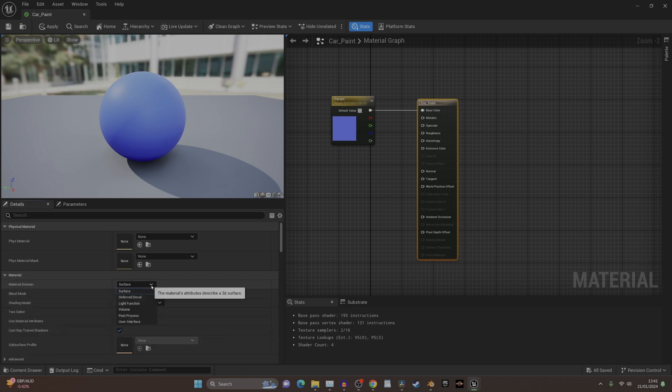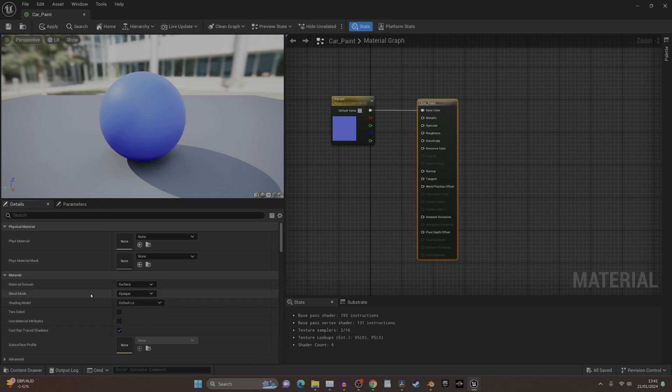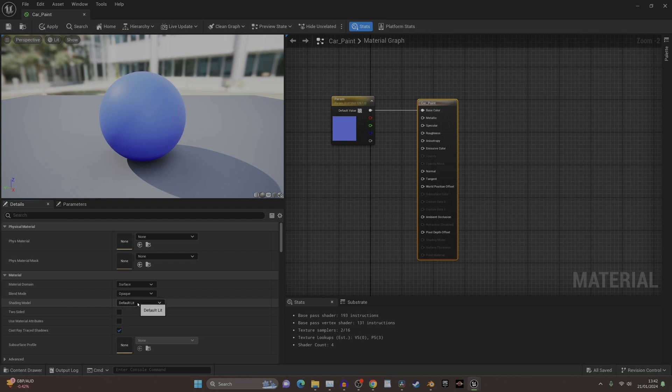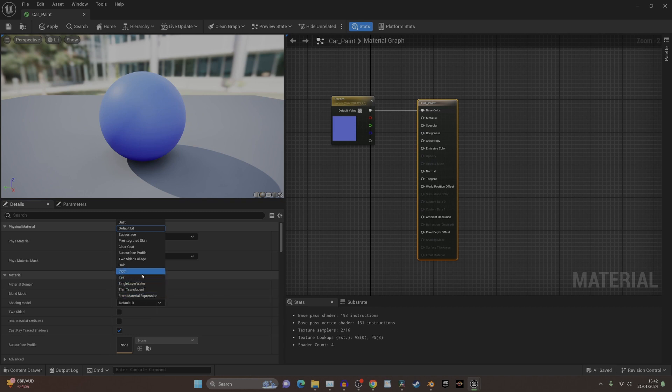You've got the blend modes which you can set to masked, translucent which is see-through, additive which is like masking I think, modulate, and then you've got the shading model. This is very useful to know - you have clear coat, which is obviously in the BSDF thing in Blender.